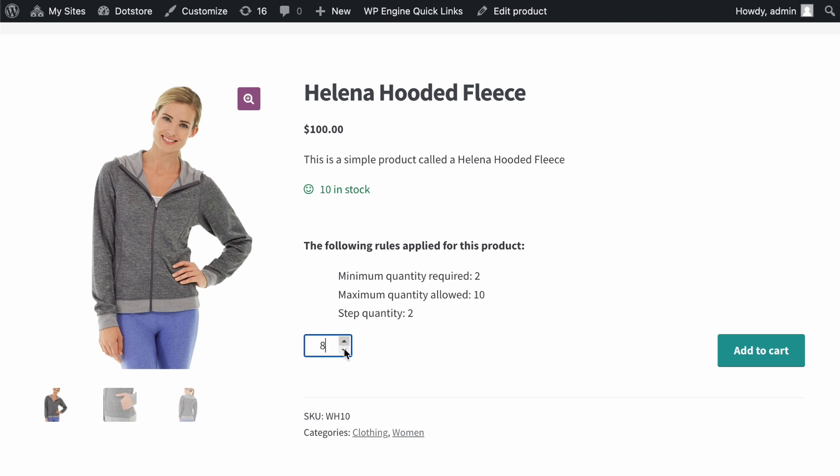You can also see that the step quantity increases by 2, 4, or 6 as per the setup. Let's add 6 items to the cart to proceed with checkout.